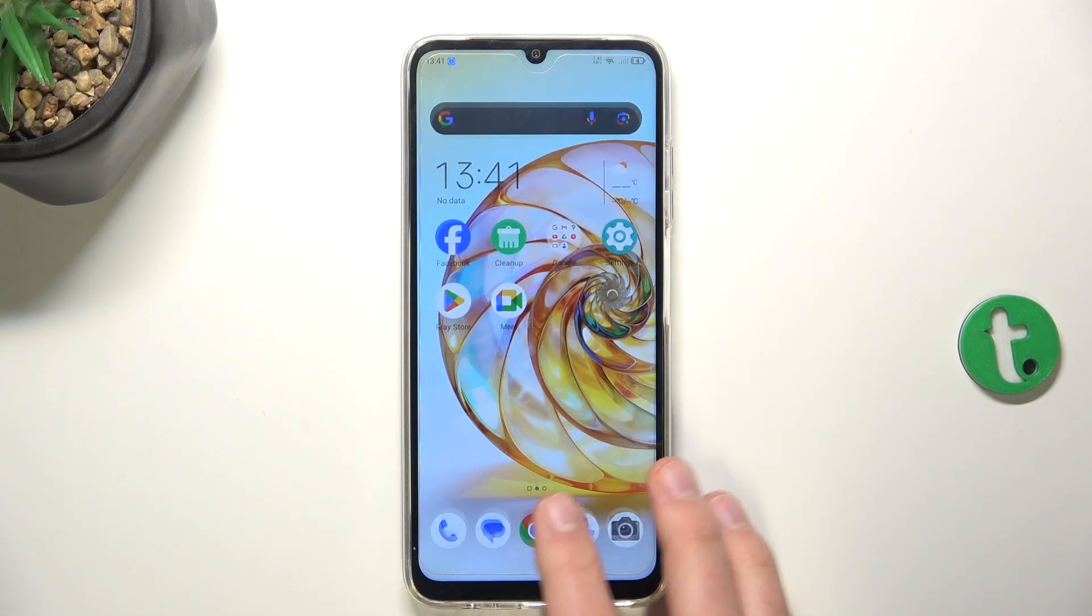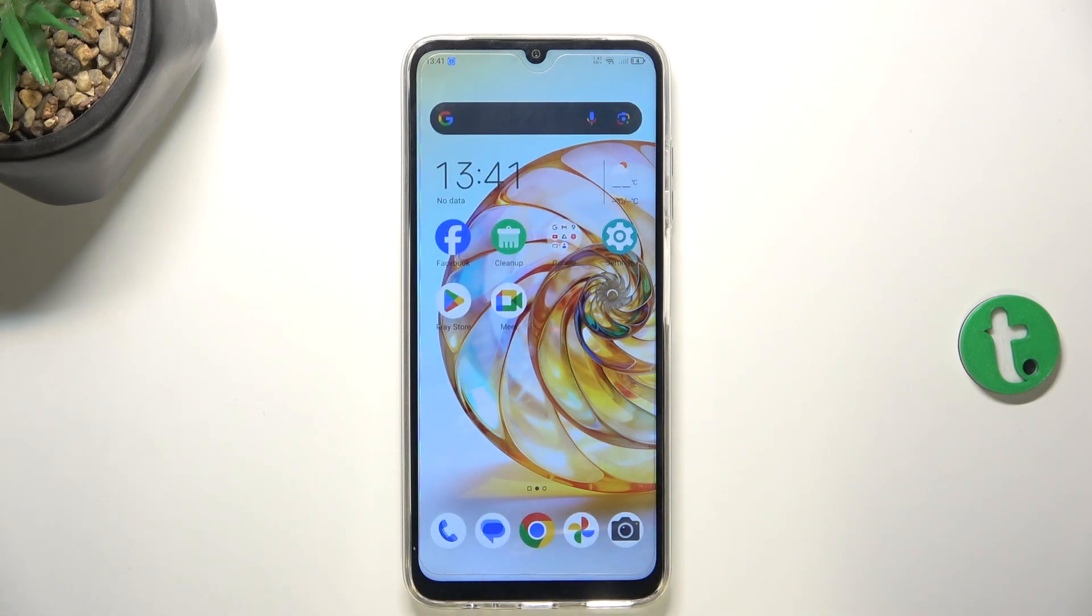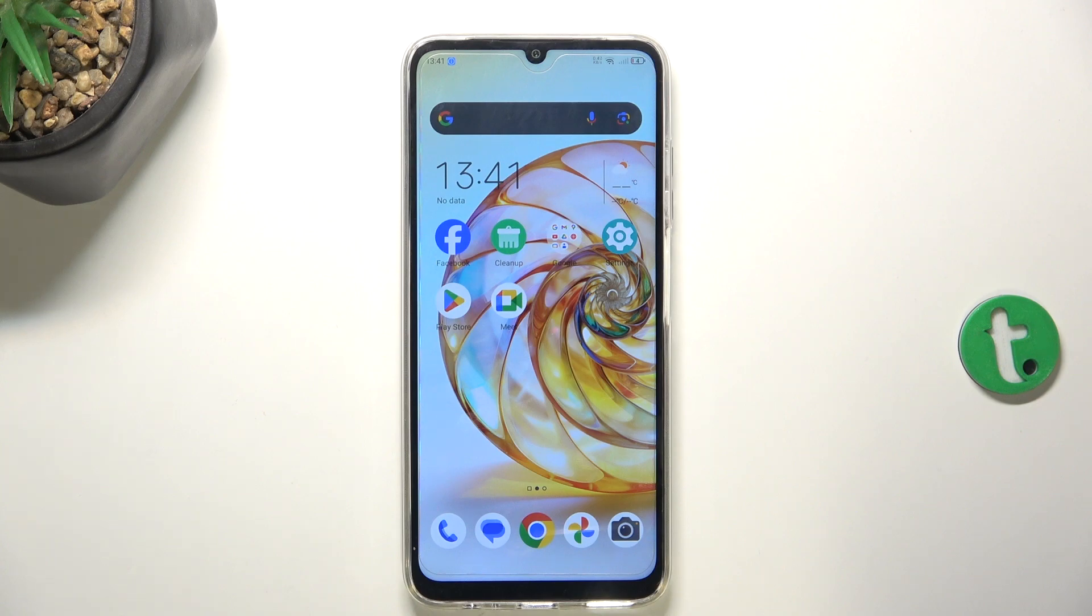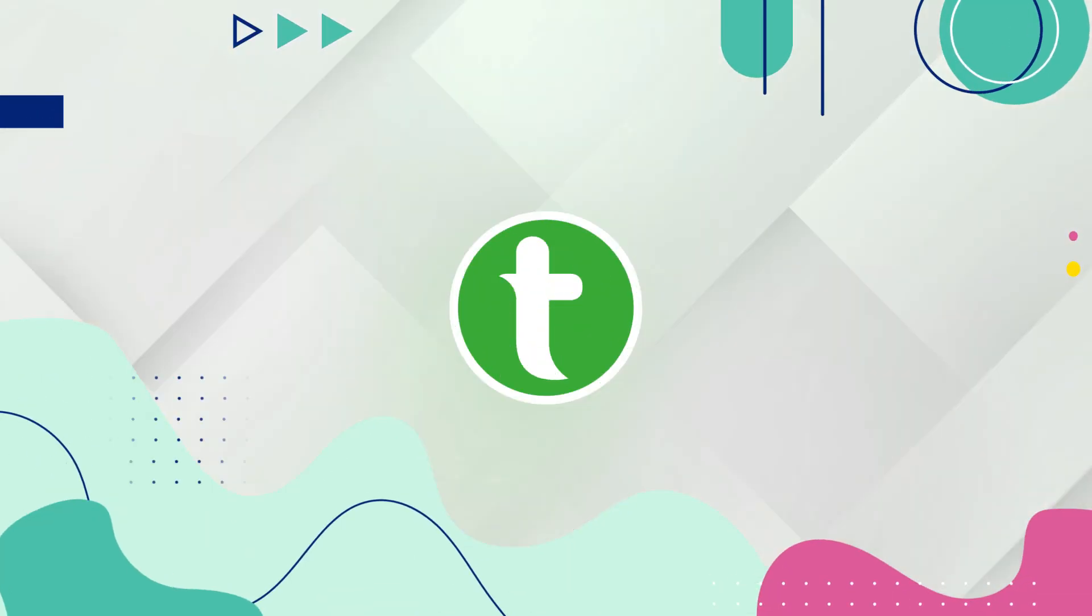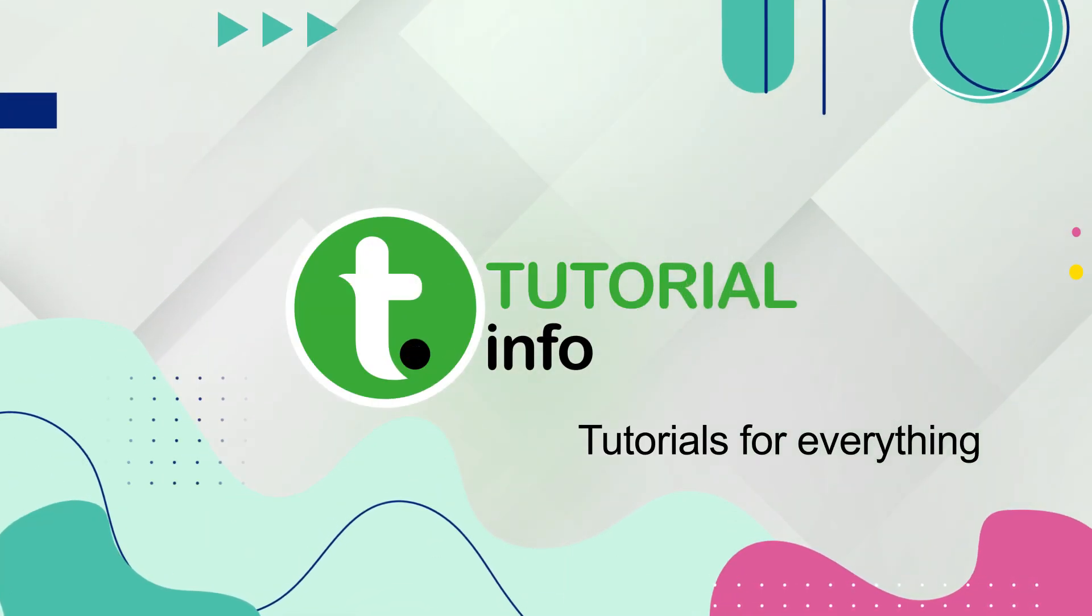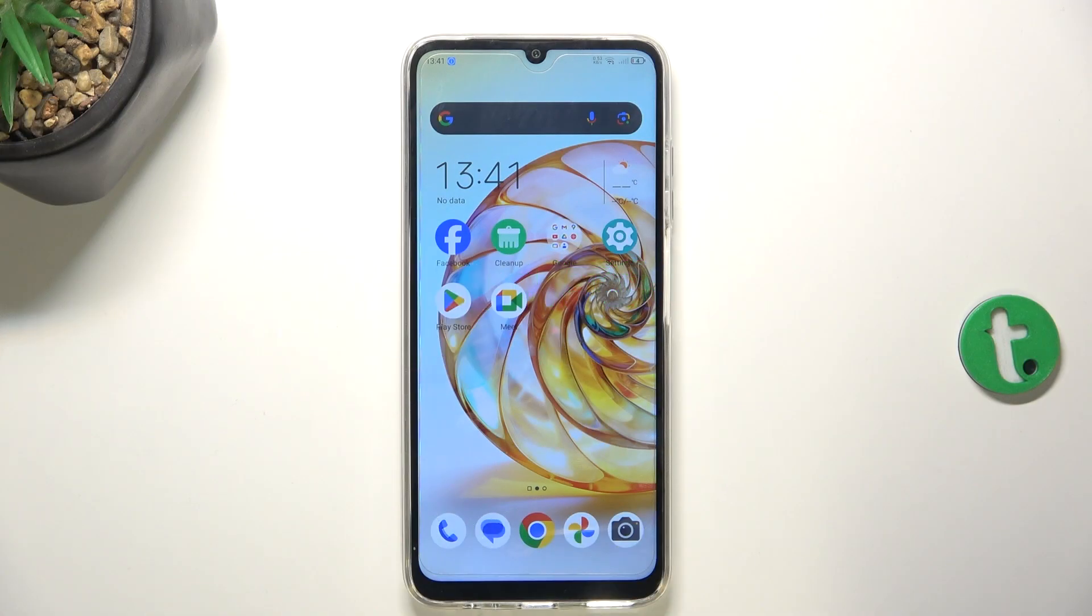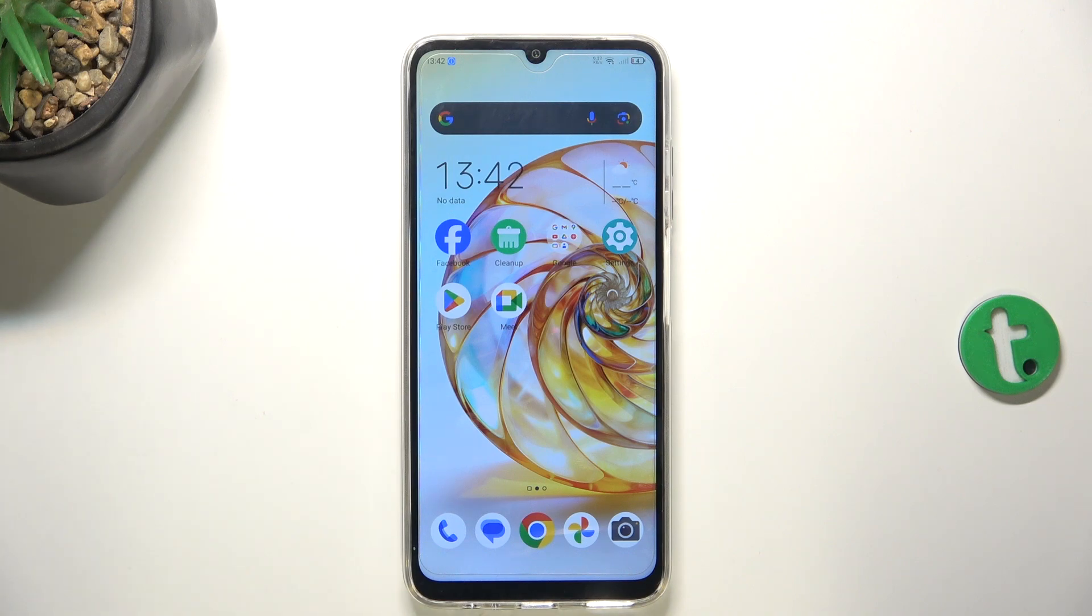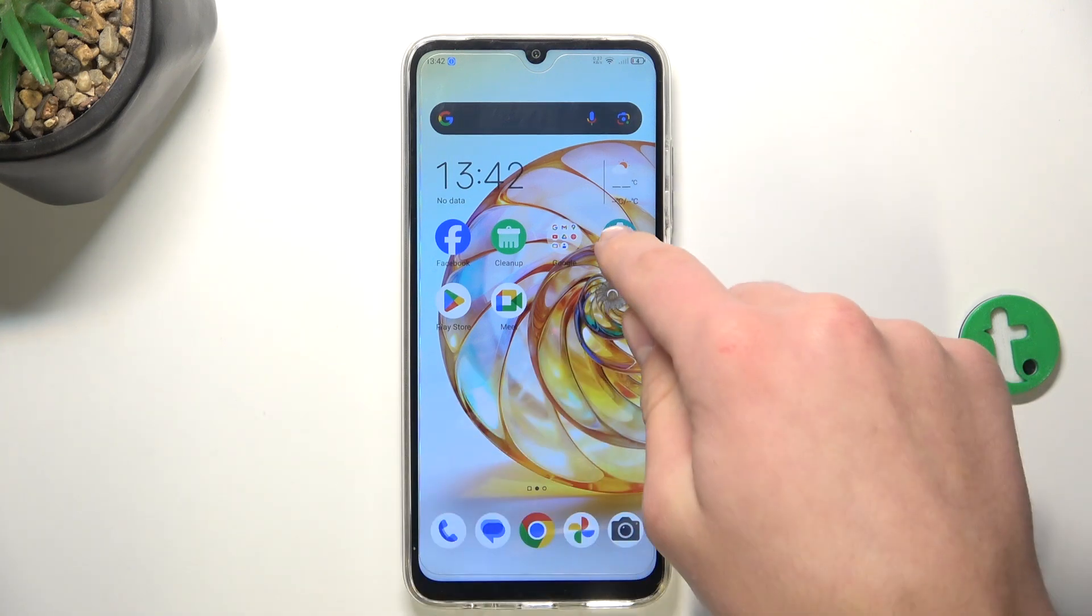Hi guys, today I will show you how to fix basically all of the mobile data issues on ZTE Blade A55. So if you have some issues with mobile data, there is a very quick fix to it.